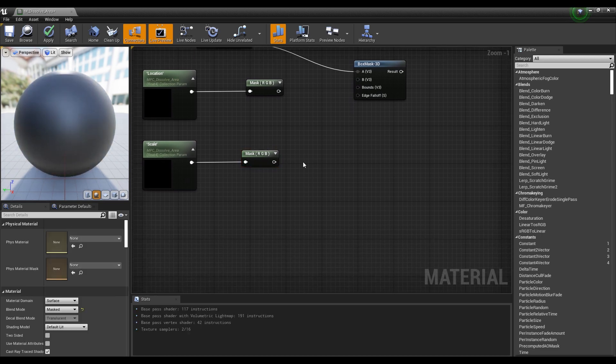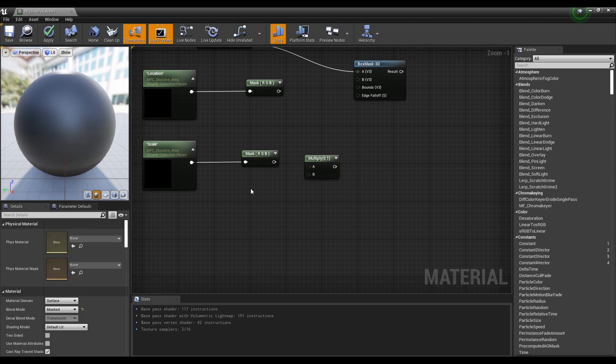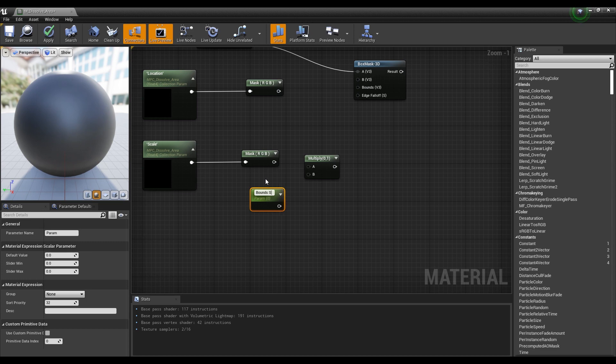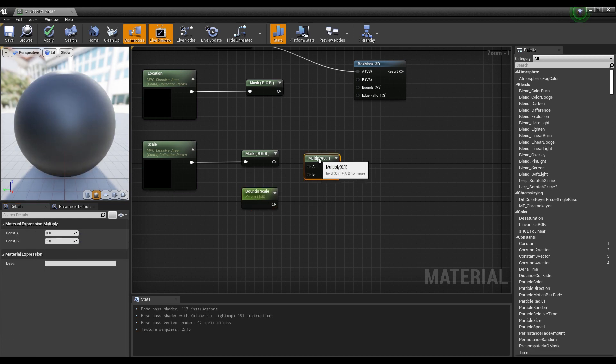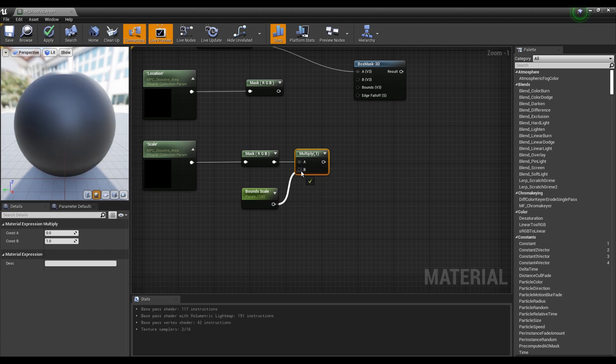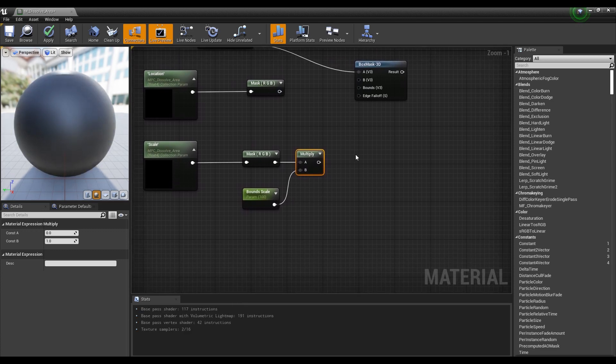Next, click while holding down the M button on the keyboard to create a multiply node, and hold down the S button and click to create a parameter node then set the parameter value. Now, if you connect nodes like the video, you can adjust the size of the box space with parameters.